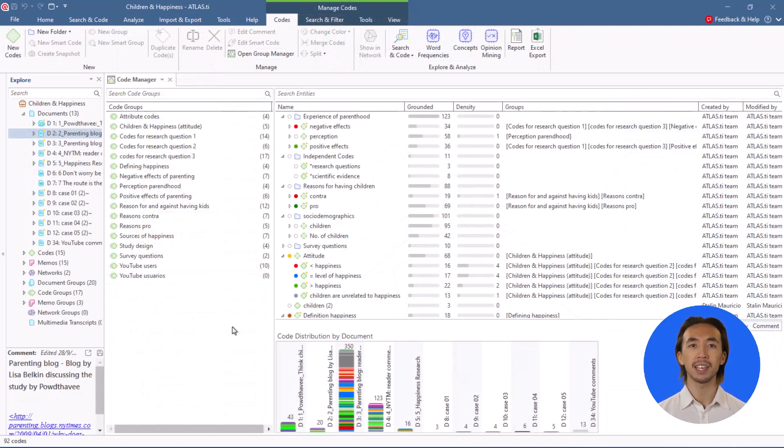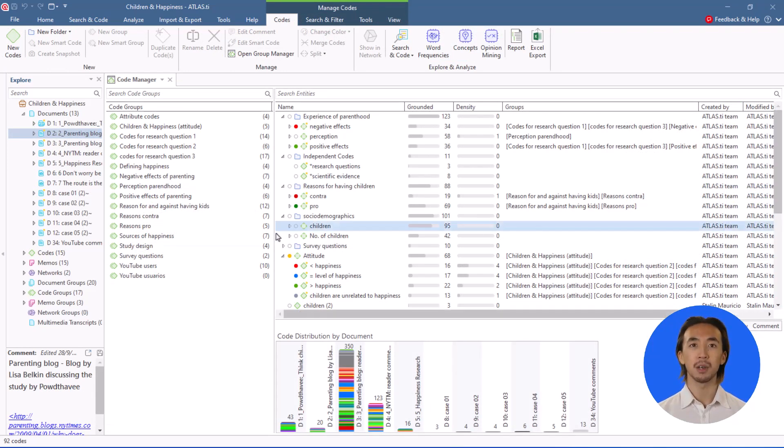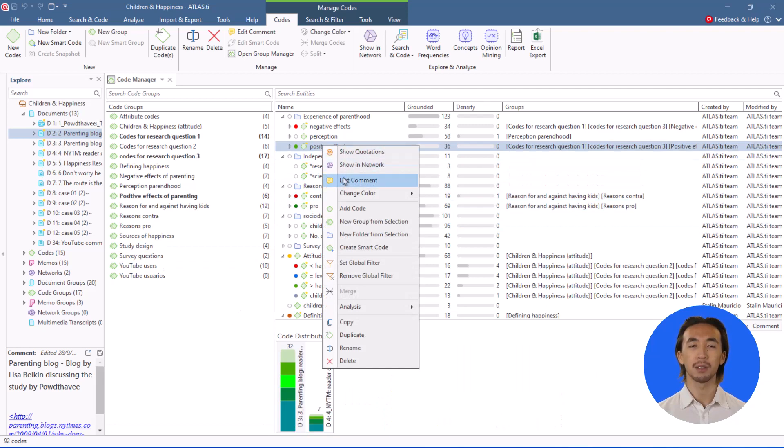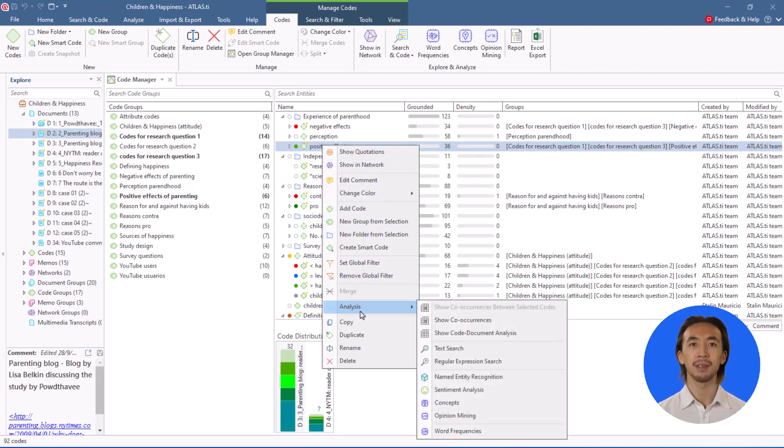Finally, we've made it easier to explore co-occurrences directly from your data. Right-click on any code or multiple codes, choose one of the new analysis options.